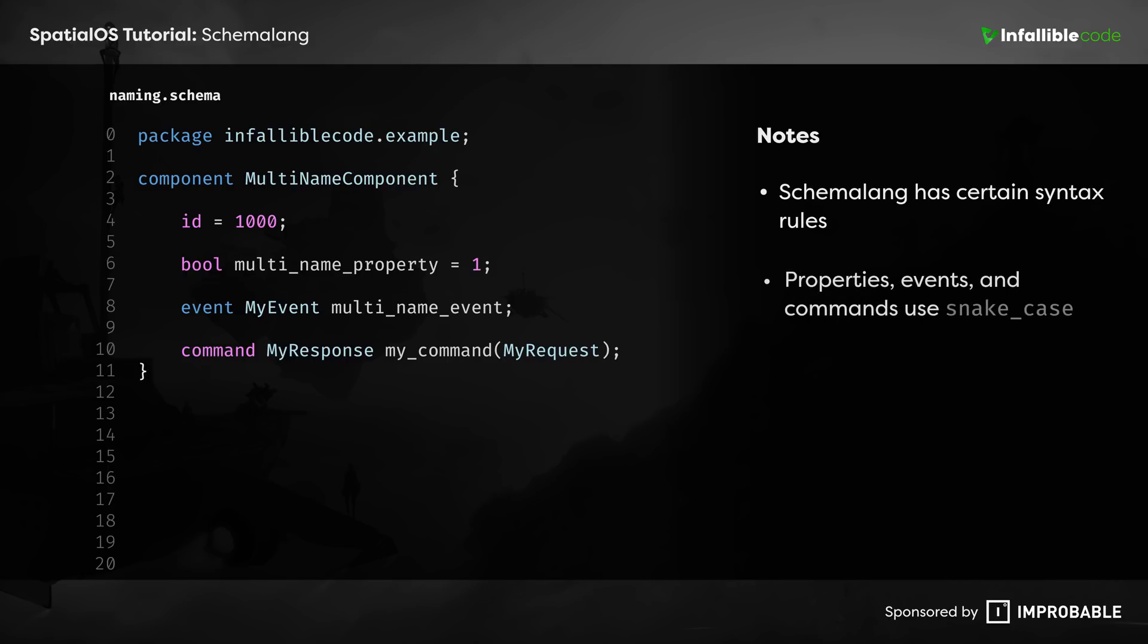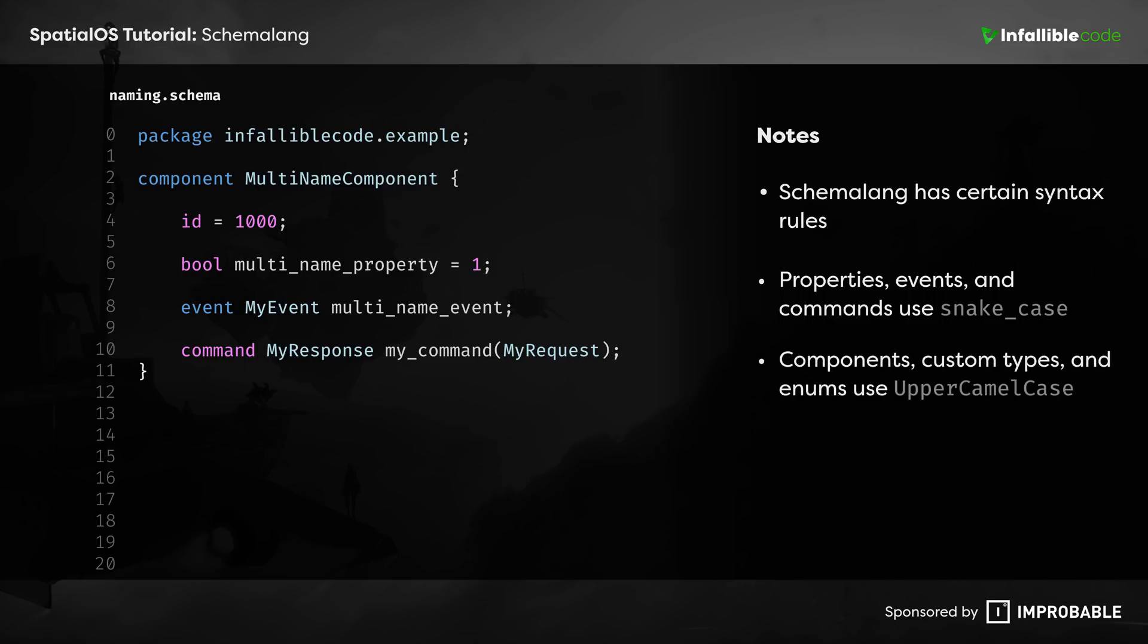the names of properties, events, and commands must use snake case, and the names of components, user-defined types, and enumerations must use upper camel case.